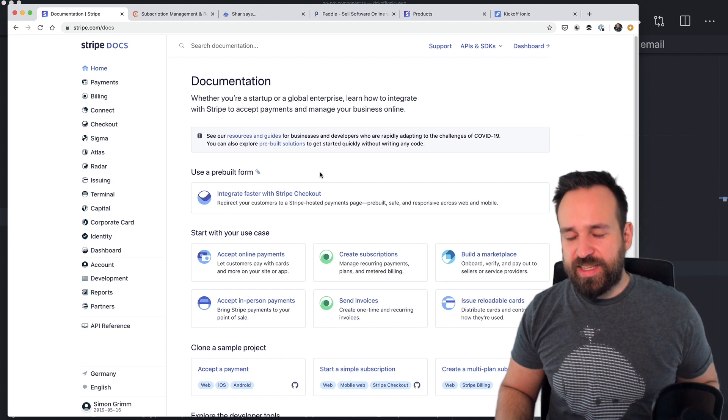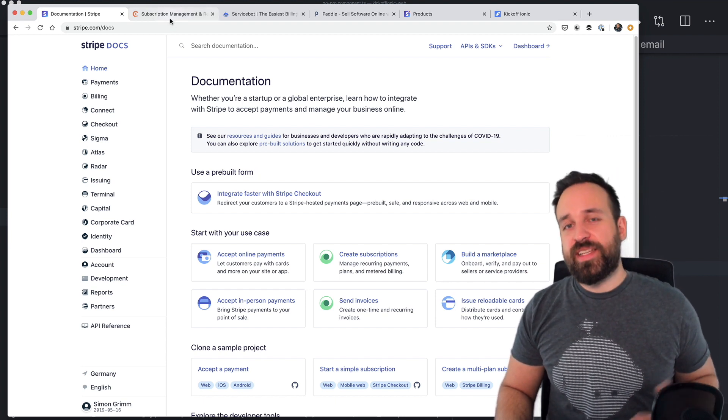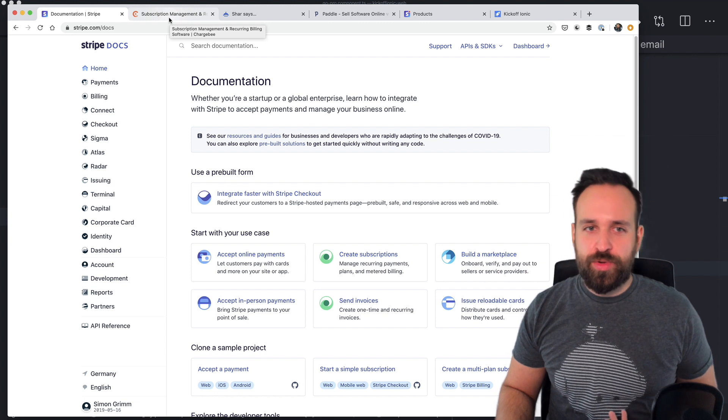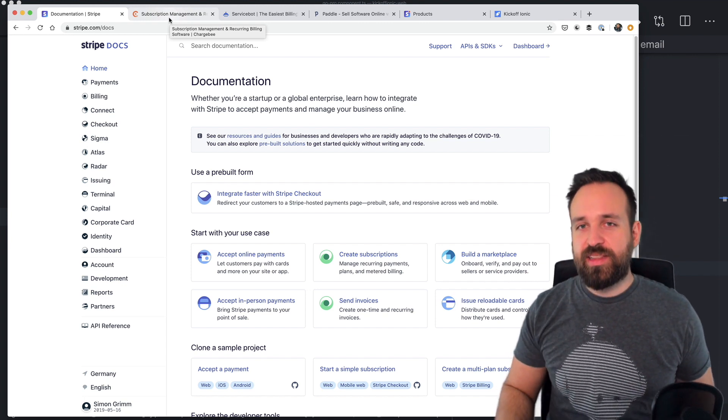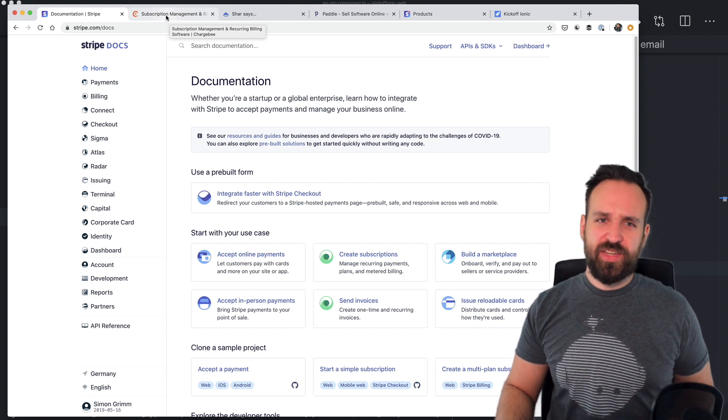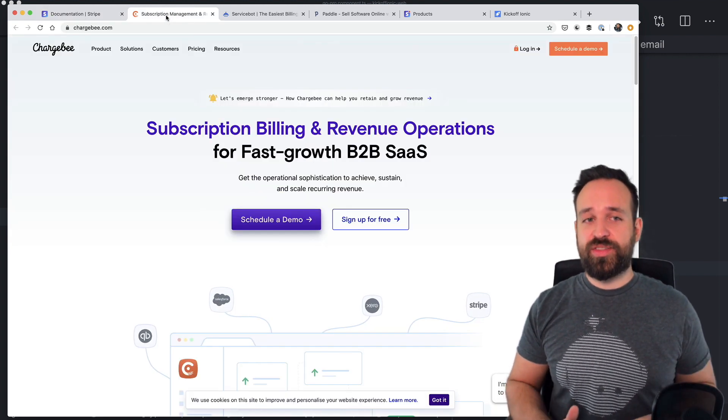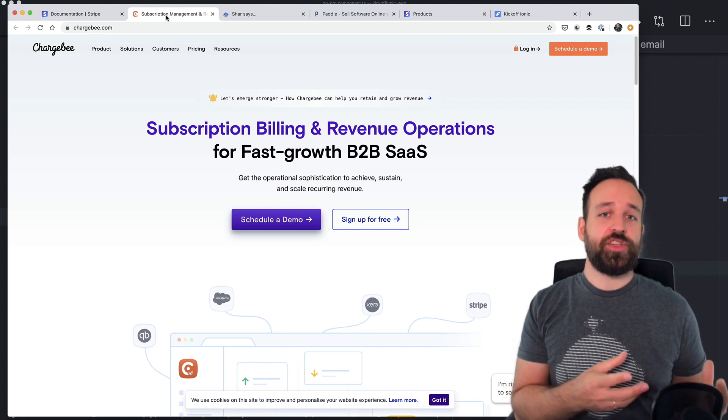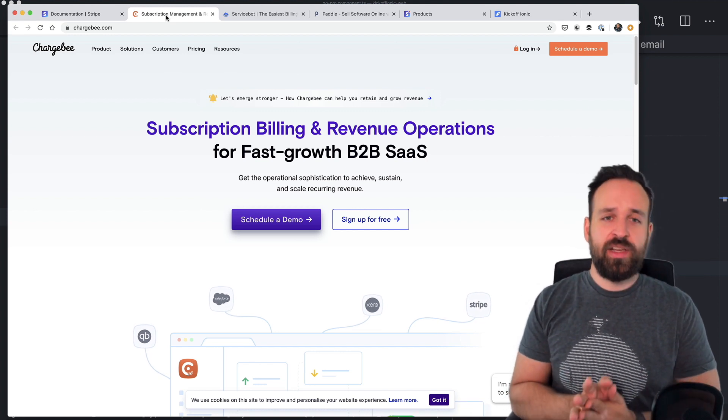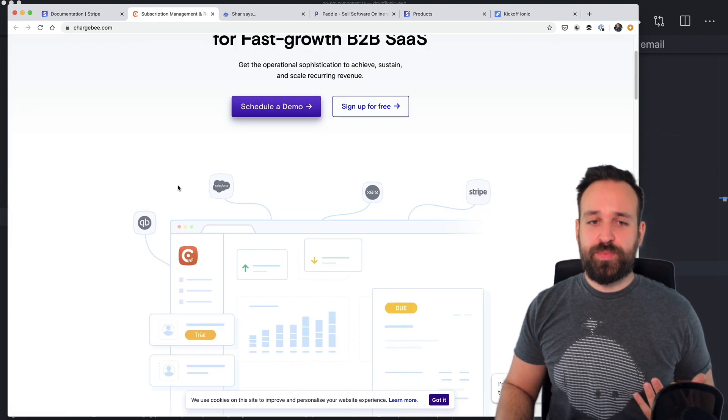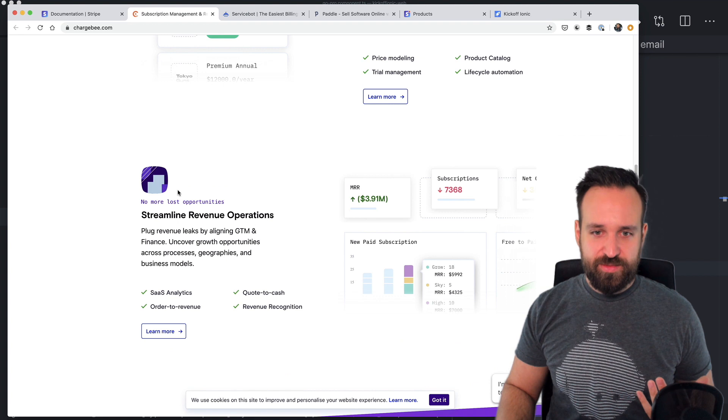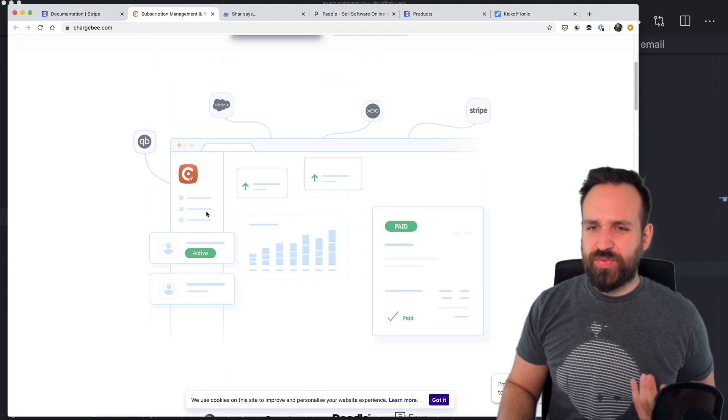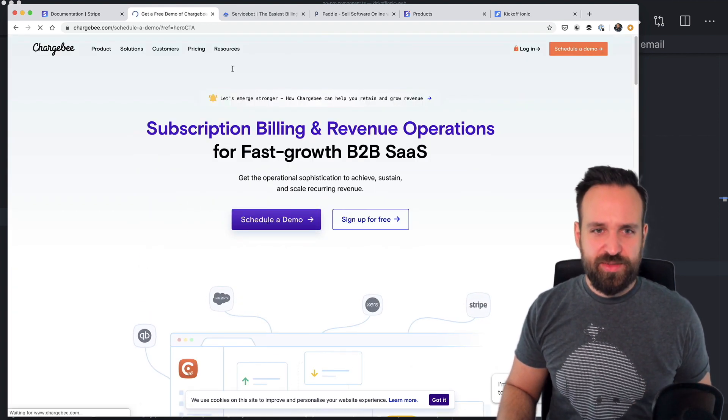Now, besides selecting the payment processor or gateway, there's also a problem if you want to use subscriptions. Subscriptions are not that easy to handle, although it's actually more easy than you might think. But for subscriptions, there are also different ways. You can use Stripe directly, which I want to show you in a second as well. Or you can use a service like Chargebee, which basically do a lot of things for you.